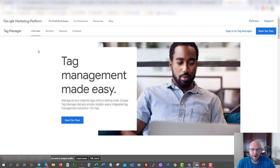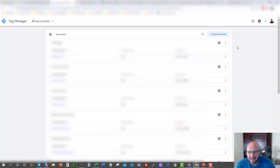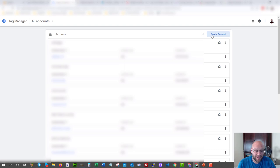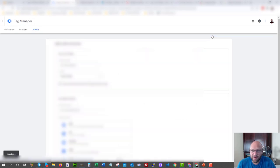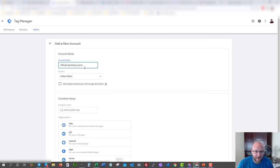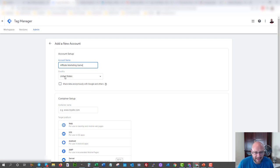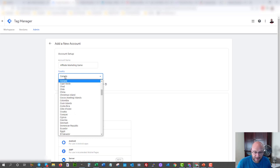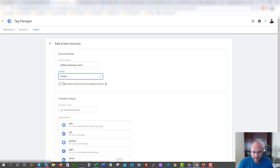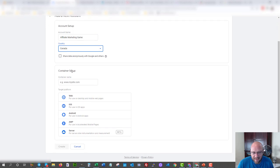I use the free version. Once you log into Google Tag Manager, it's going to ask you to create an account — each account is actually another website. I'm going to use the affiliate website that I'm using in this example and create an account. We'll call it Affiliate Marketing Game — this is the sample website I set up for this training, AffiliateMarketingGame.com. For country, I'm in Canada, so I'll put Canada.